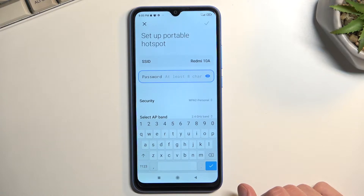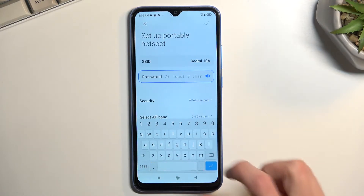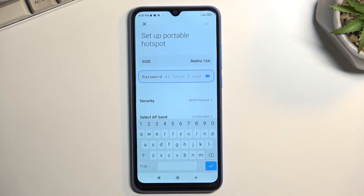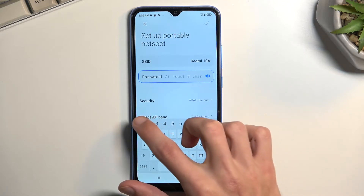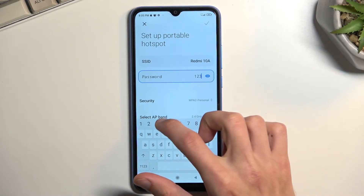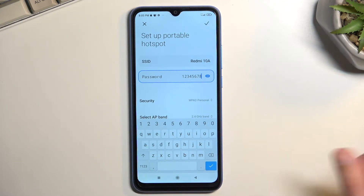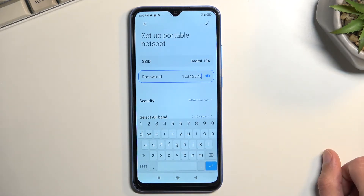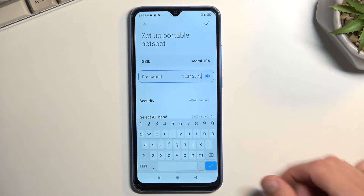That password needs to have at least eight characters in length — that can be letters or numbers, it doesn't really matter. I'm just going to make a very complex password right here, at which point I can save it.